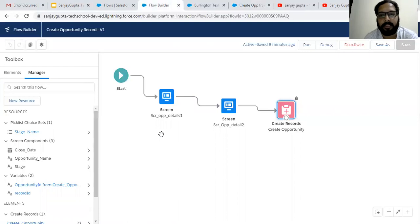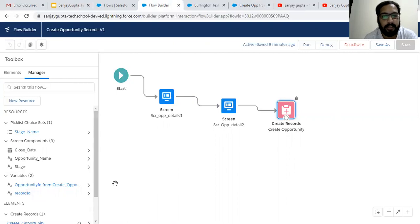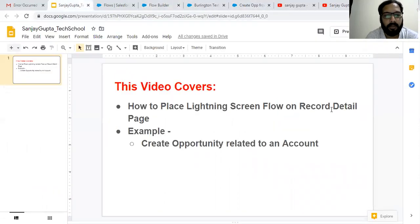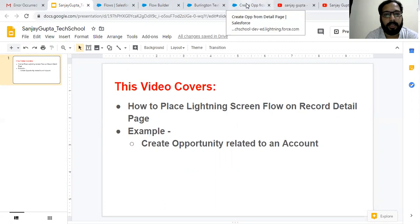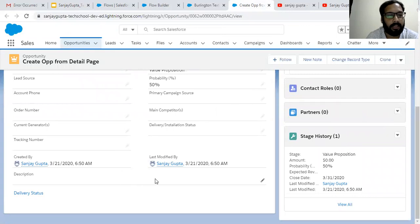Remember that whenever you place your lightning flow on a record detail page, you need to create this record ID variable that automatically fetches the ID of that detail page. You can use that record ID in your lightning flow so that you can create a relationship between two records, whether they are using a lookup or master detail. This is how you can use your lightning flow on a record detail page.